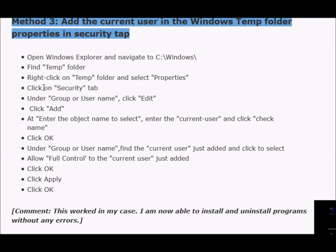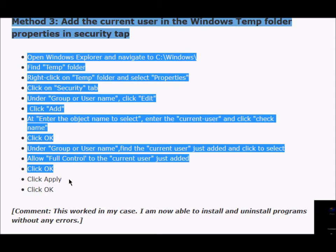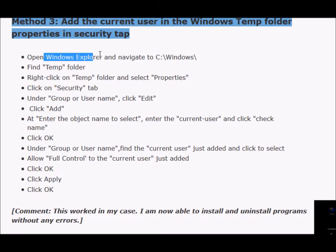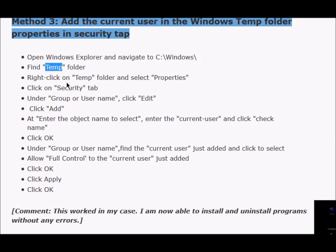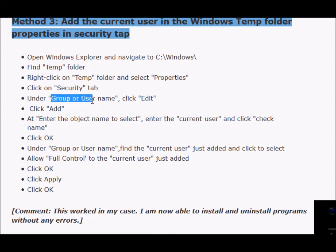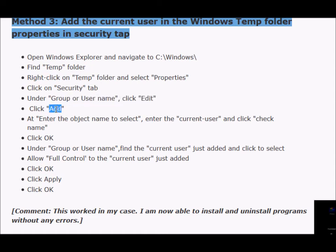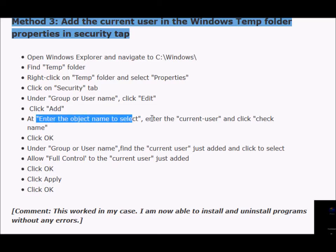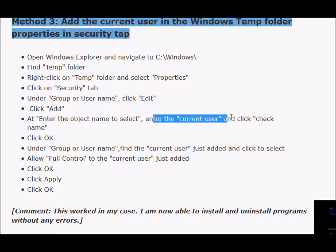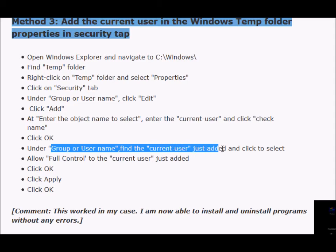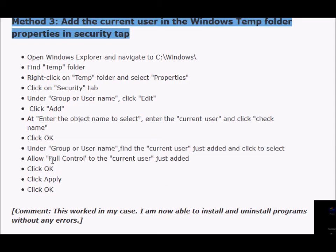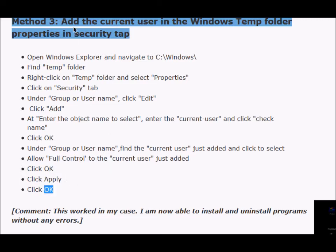As we have seen, the process on Windows 7 is listed here. We'll open Windows Explorer and then get to C Windows. We'll find the temp folder, right-click on the temp folder and select properties. On the security tab, under group or username, we'll click edit. We'll click add to add a new user. Enter the object name to select, enter the current user, and click check name. After that, we'll click OK, and under group or username, we'll find the current user that we just added, and then we'll grant full access to the current user. Click OK, apply, OK. Now, this solution worked in my case.